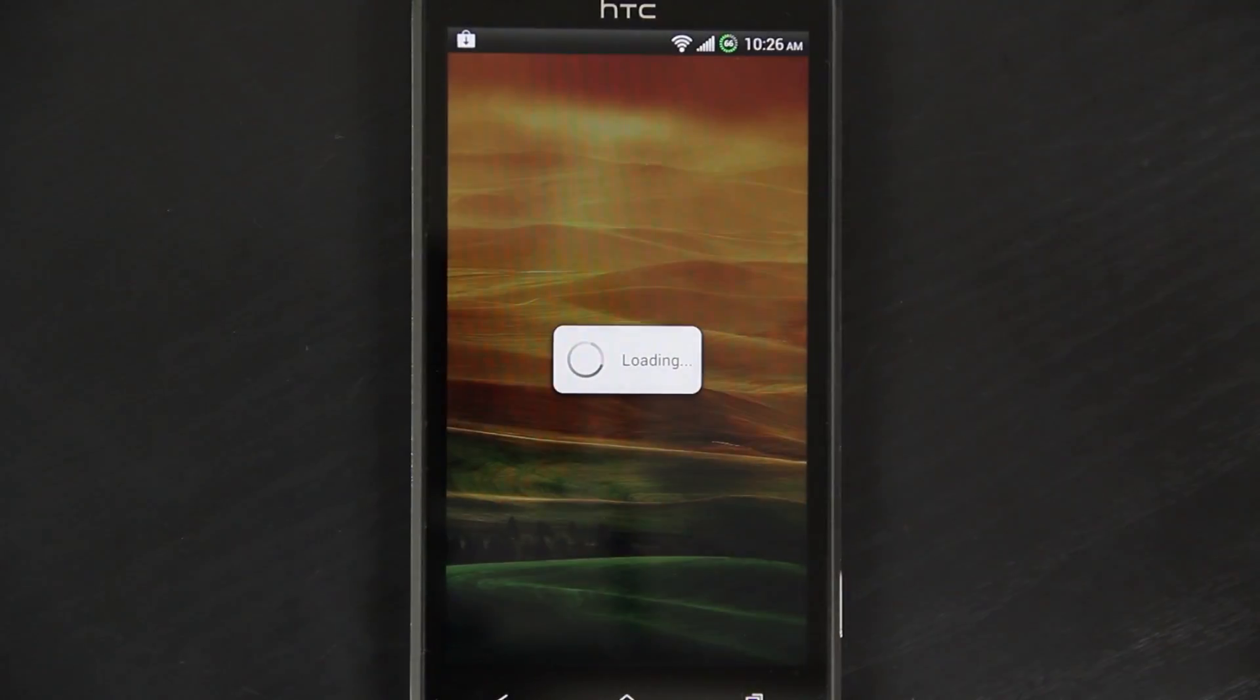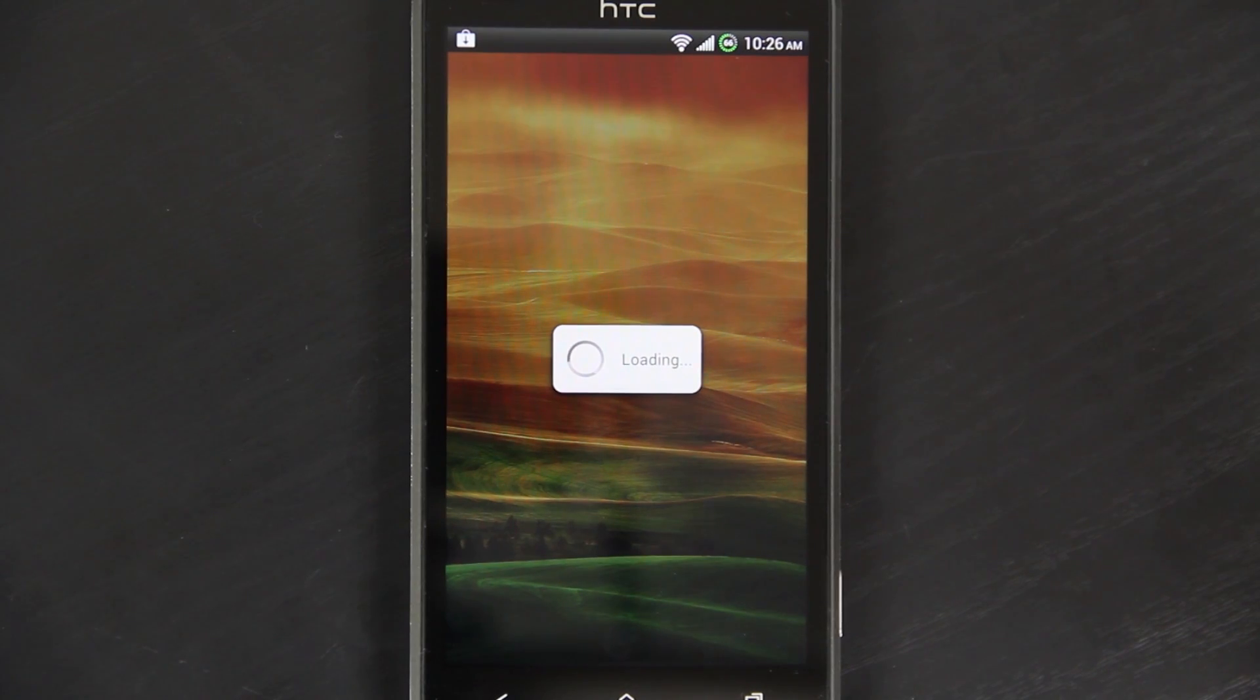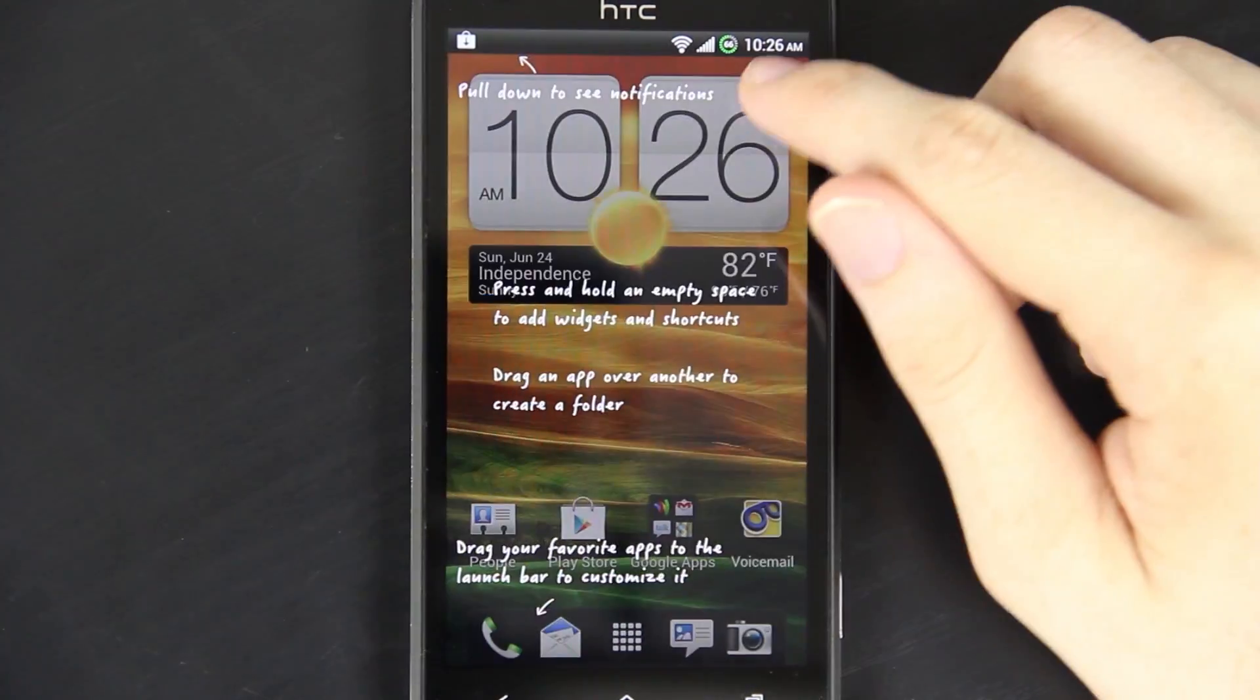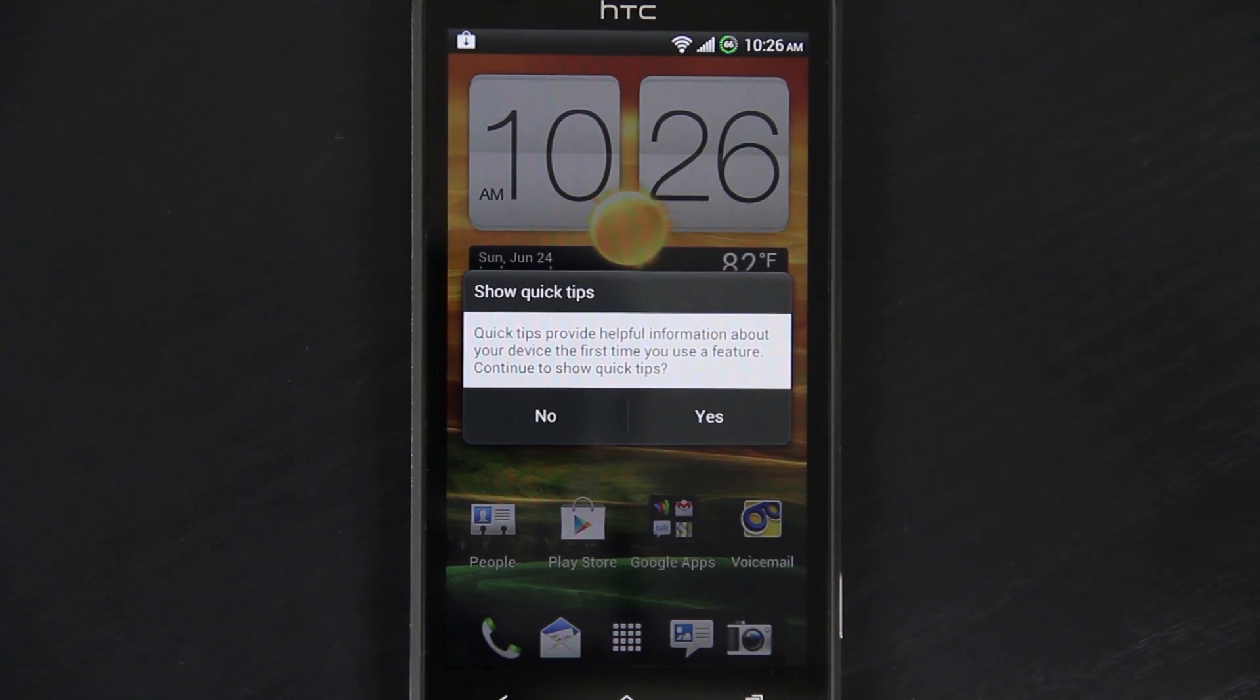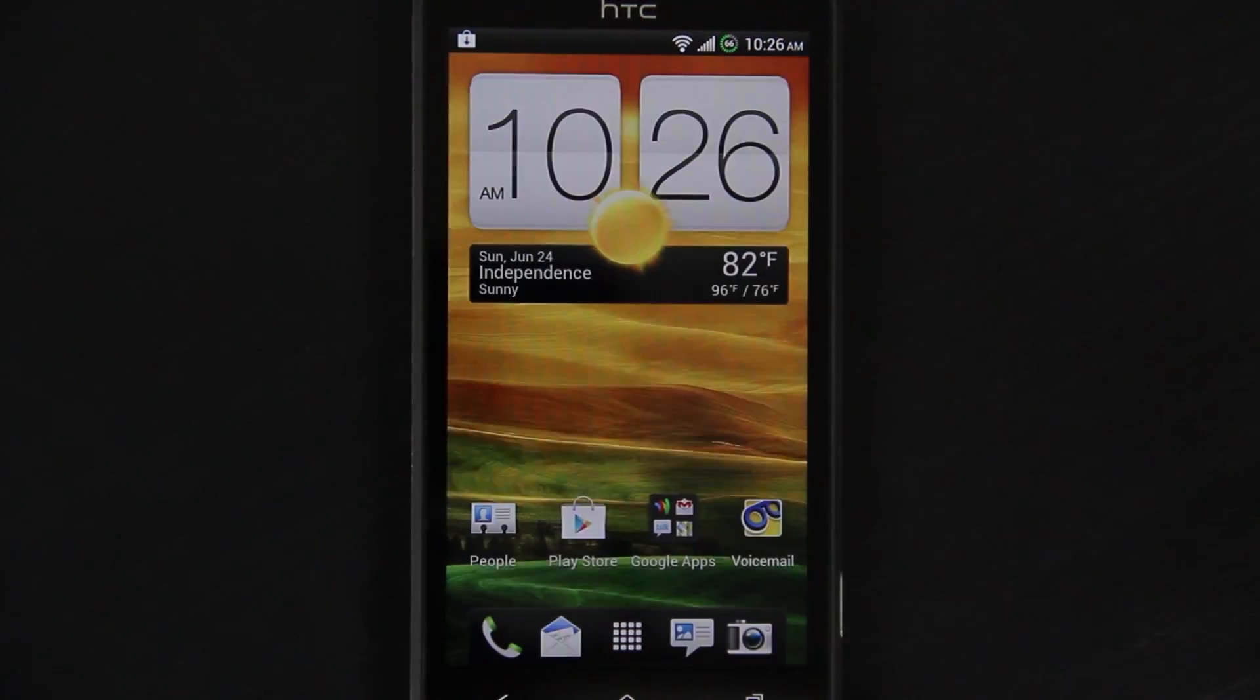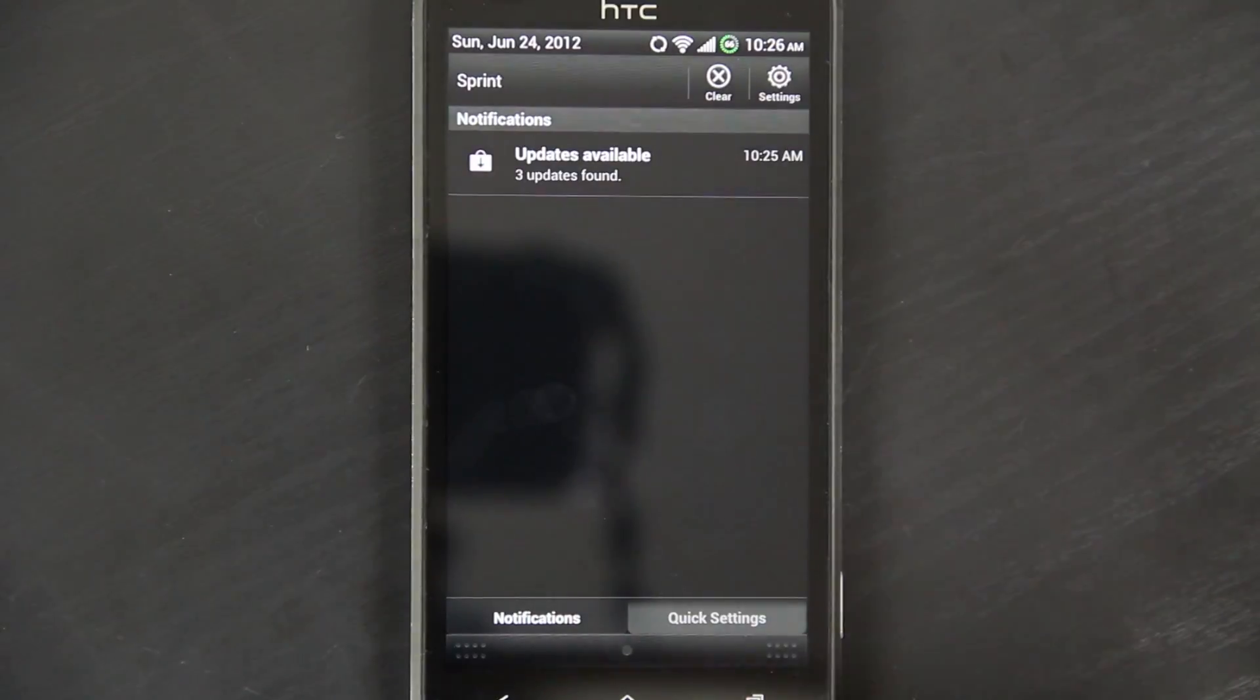That is freaking sweet. Did you see that? Did you see that? There was no Tell HTC screen. He left that out of the ROM. That is basically HTC's way of knowing what you're doing on your phone. That is freaking sweet. Awesome.